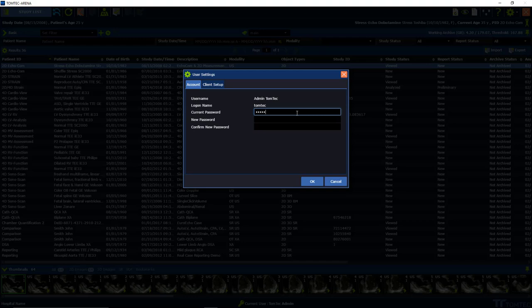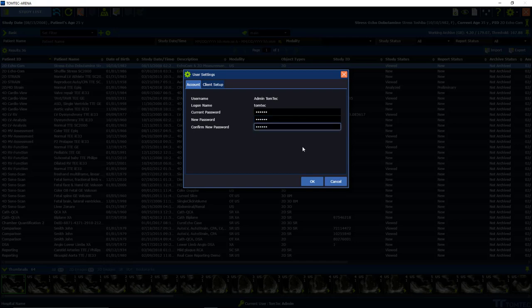On the first page, please insert your current password, then type in the new password, and confirm it again. After this, click on OK.